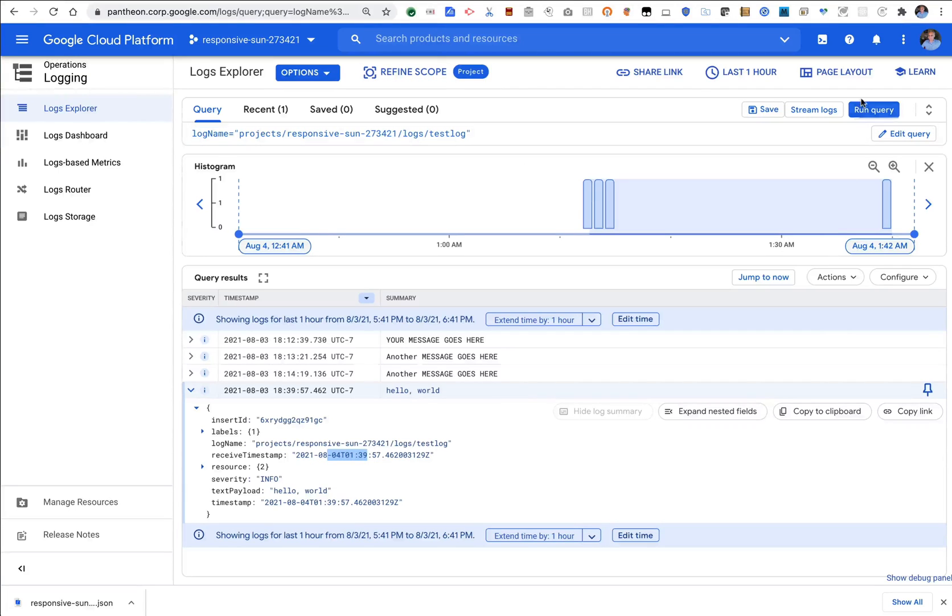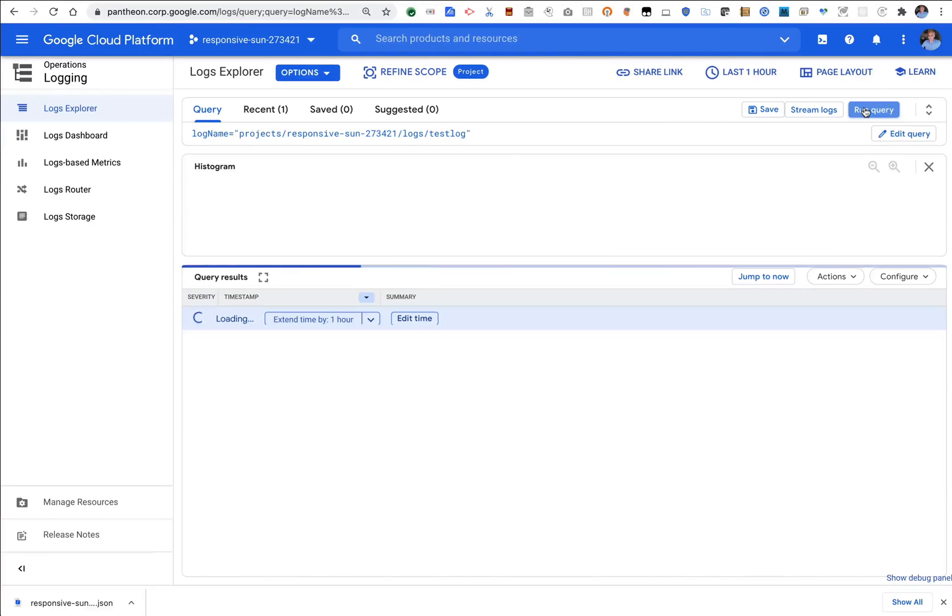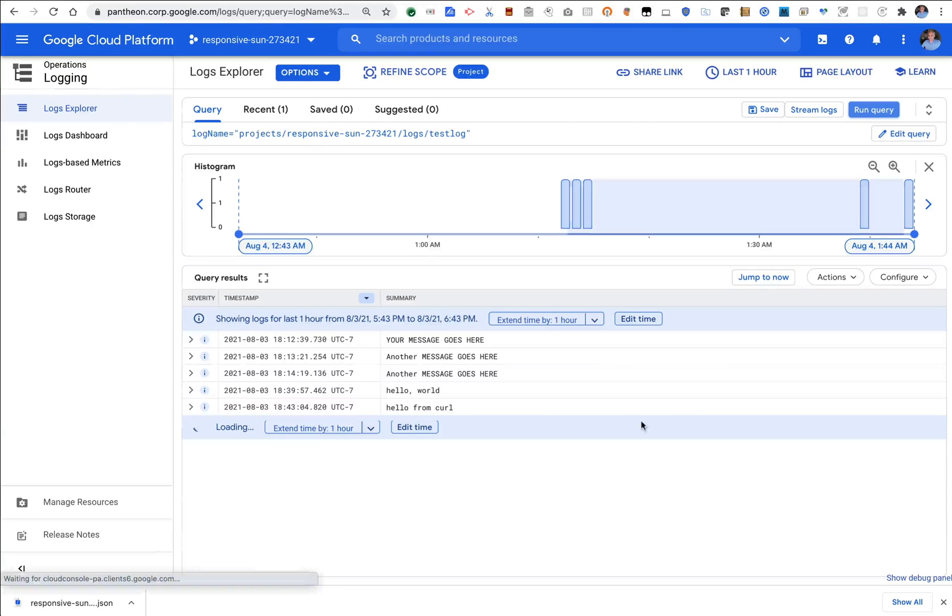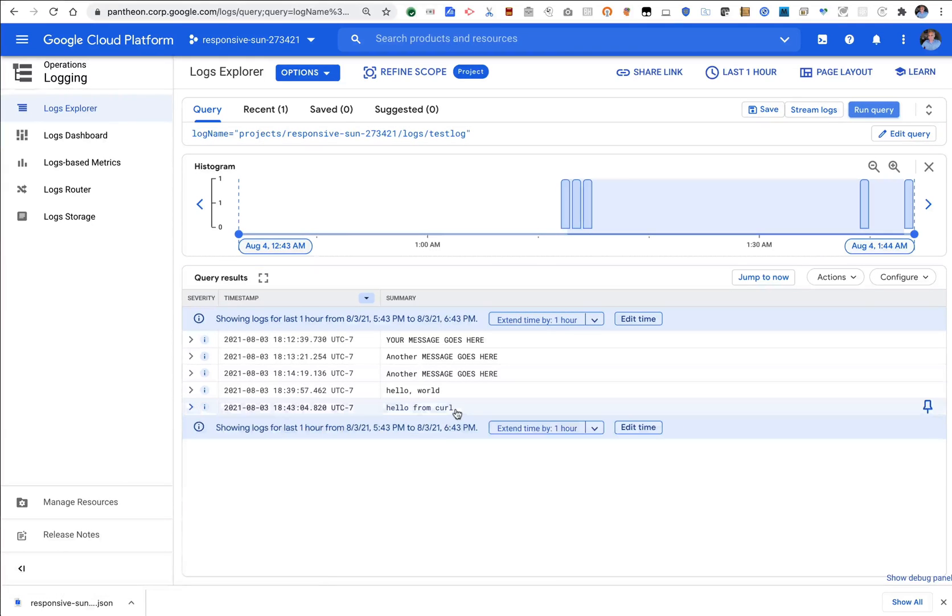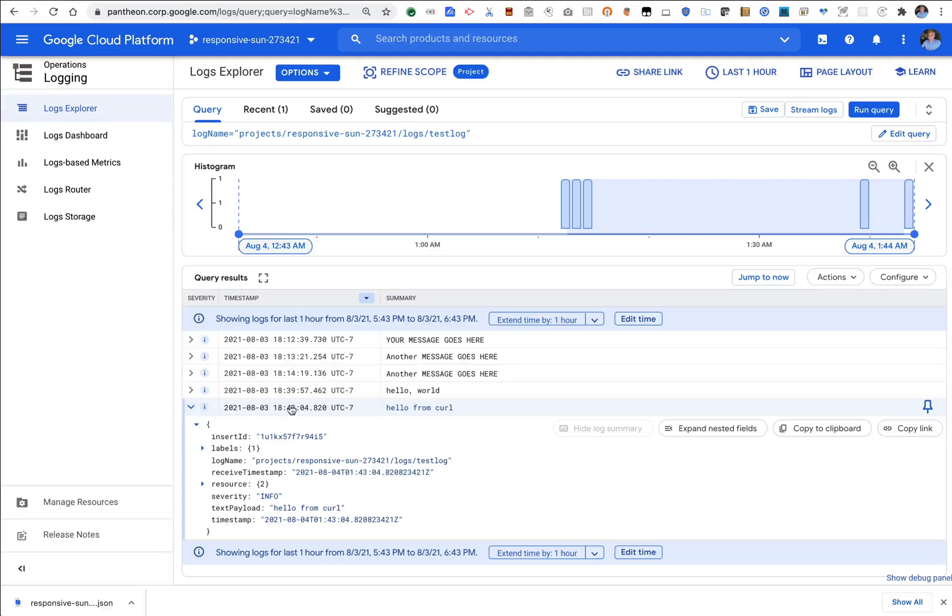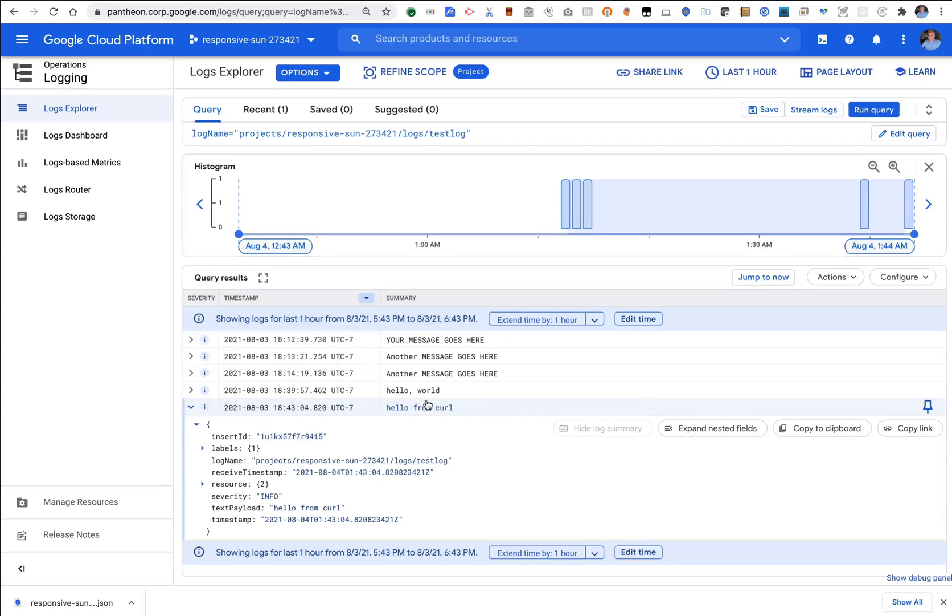And I get a 200 going back to the explorer. I should be able to rerun that query, that same query, and see there's my log message. Hello from curl. Just logged right now. Okay. So you can see the general idea.